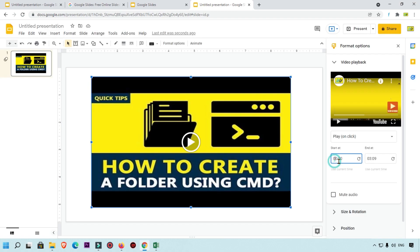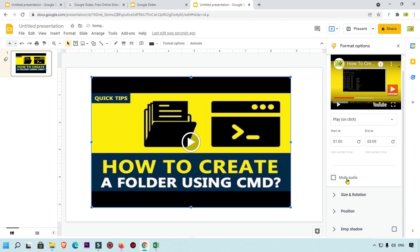After selecting a video, you have additional options. For example, you can set a start and end point so the video plays from a specific time — for instance, starting after one minute. You can also click Mute Audio to automatically mute the video's audio.